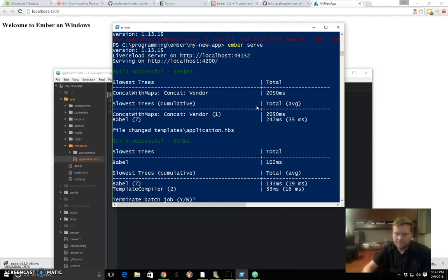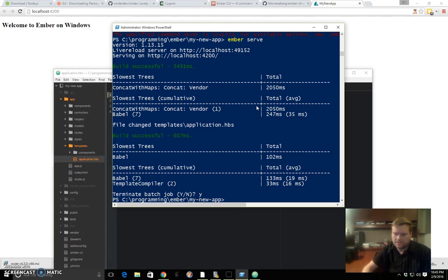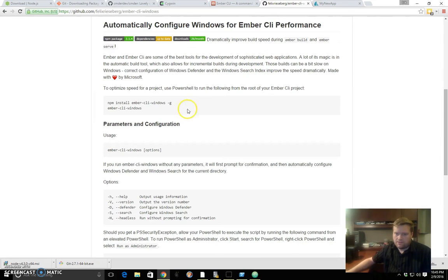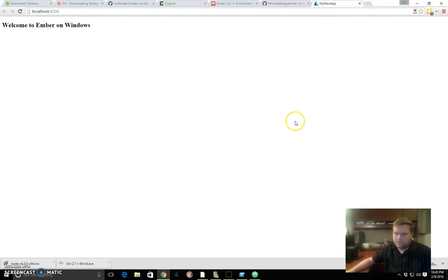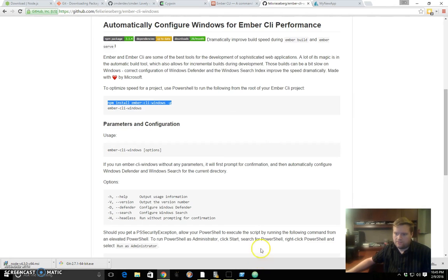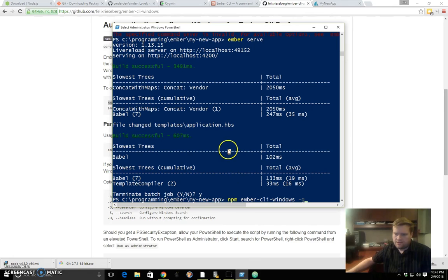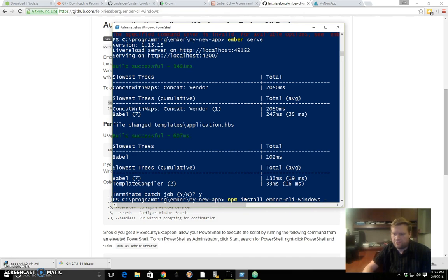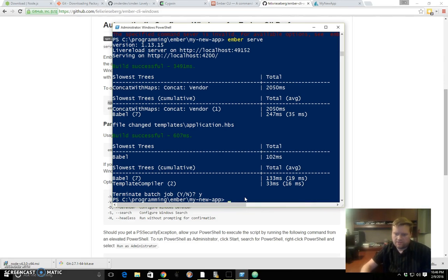Going back to Ember CLI Windows—if I have this command, npm install ember-cli-windows -g, I can install Ember CLI Windows. It's already installed here, so I can just type ember-cli-windows.